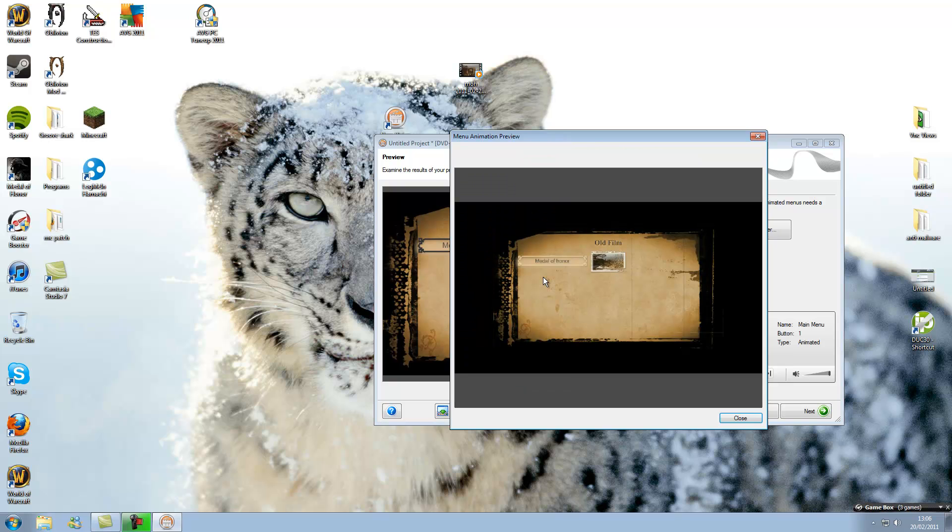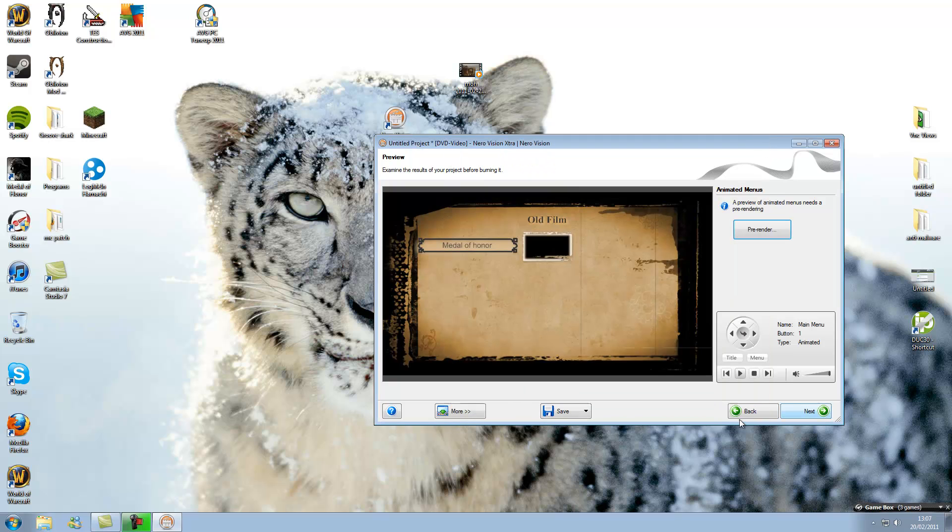Alright, so it's done. Looks quite good. Let's just close that now. So it's fine.